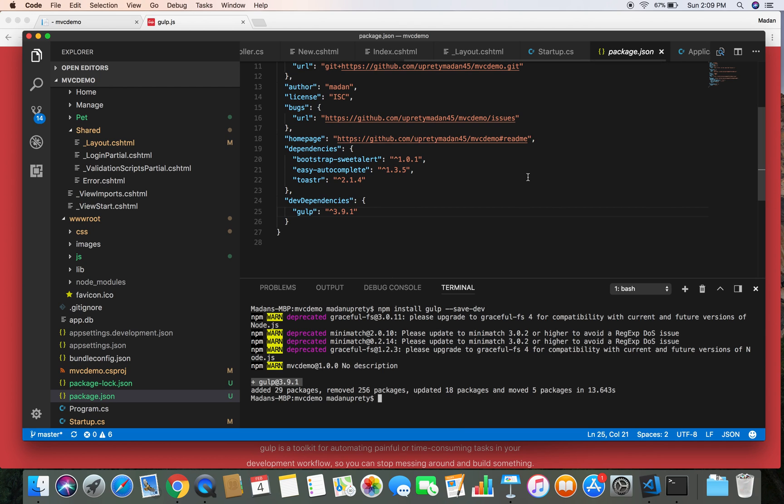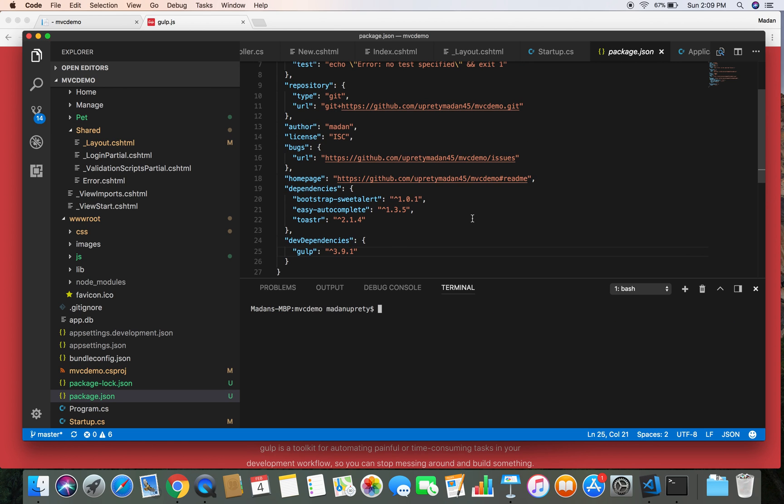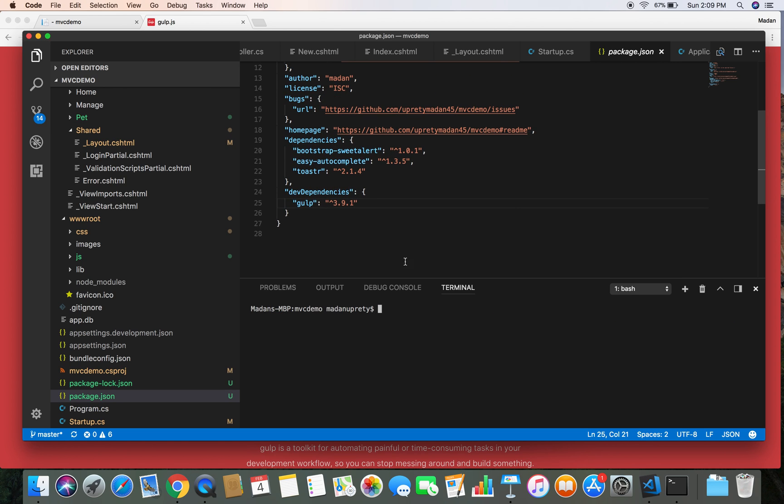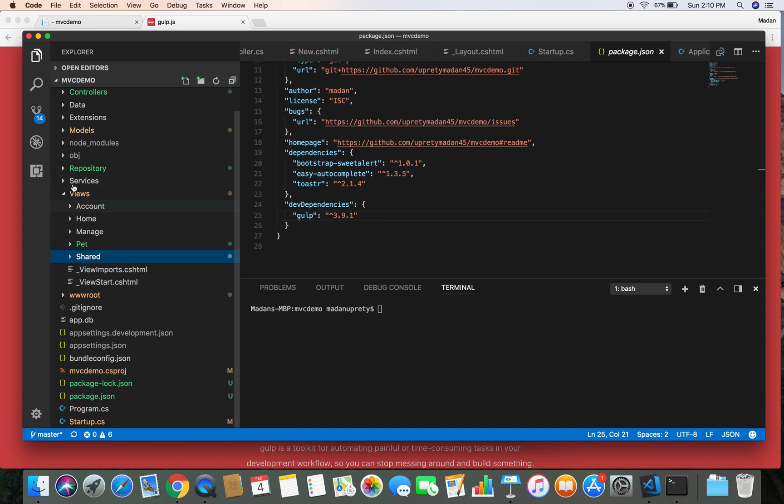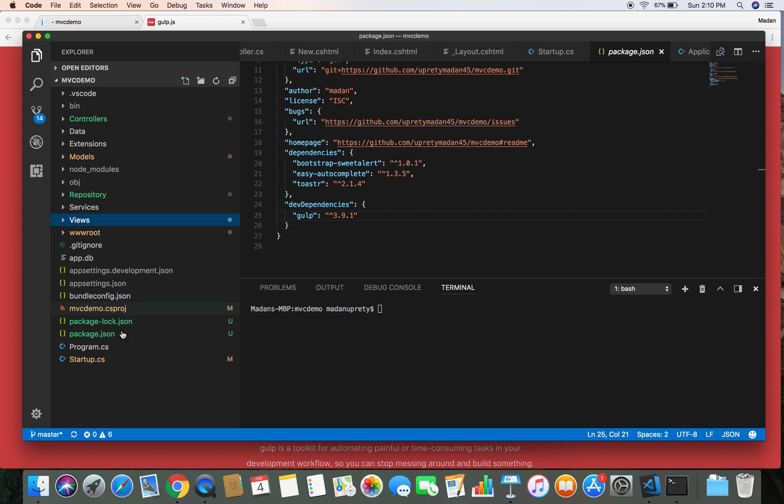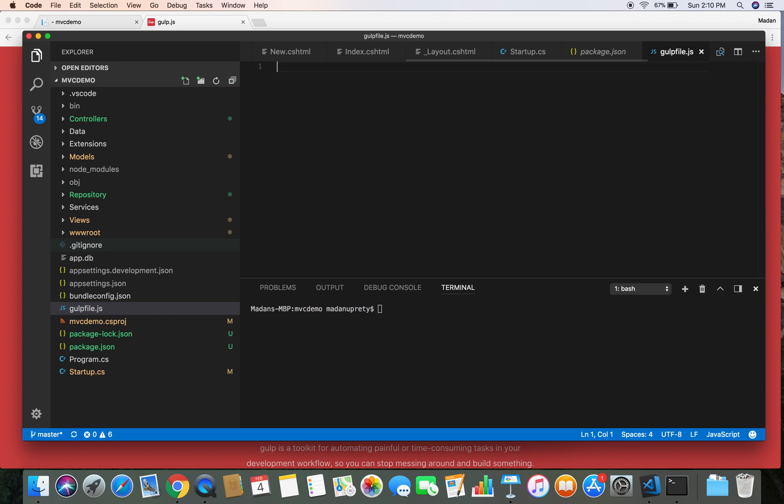So we have installed Gulp as a project dependency as well. Once we install Gulp into our project, what we need to do in order to add Gulp into our project is we need to create a file called gulpfile.js with the exact same name. So let's create the file gulpfile.js.